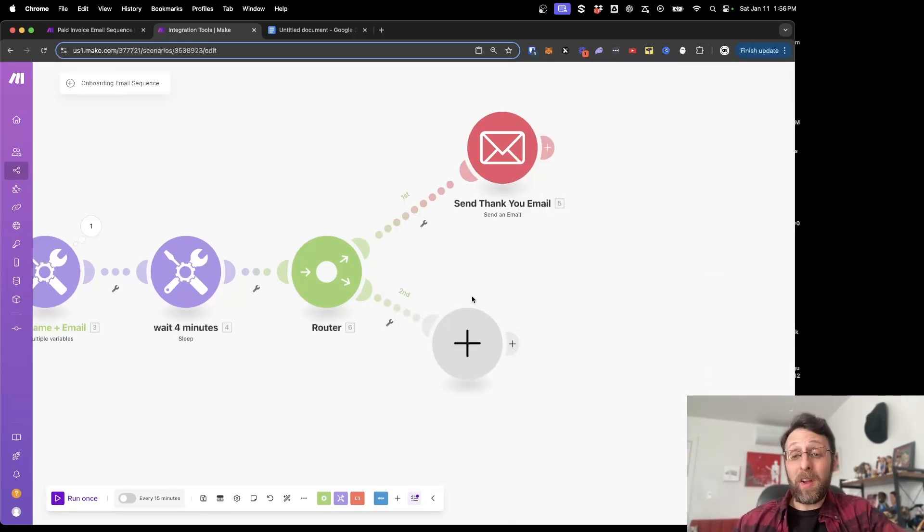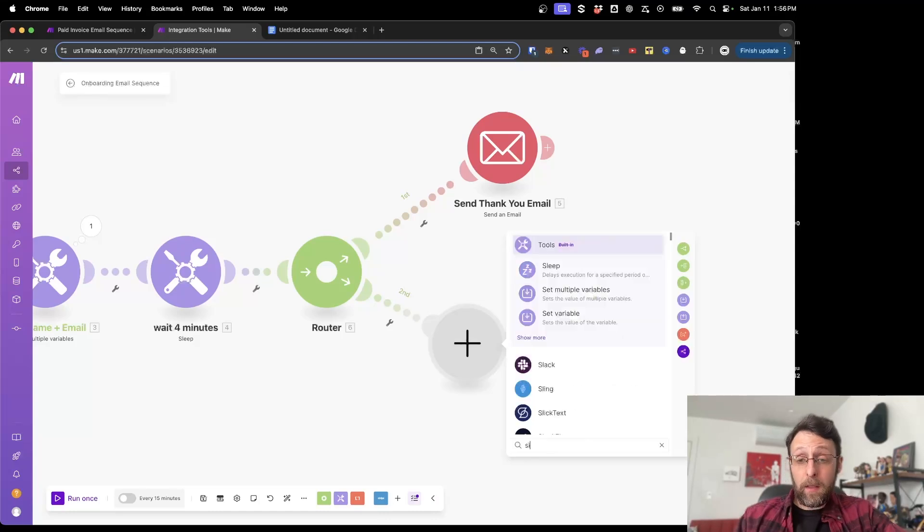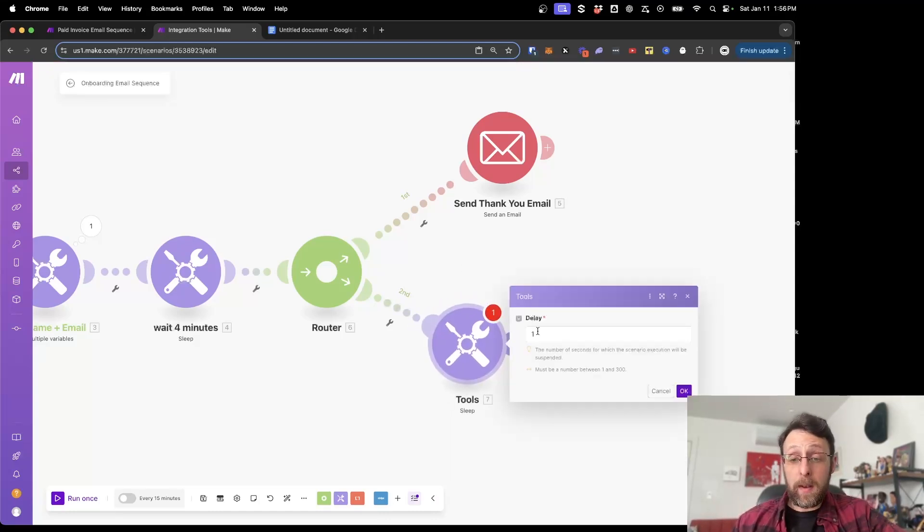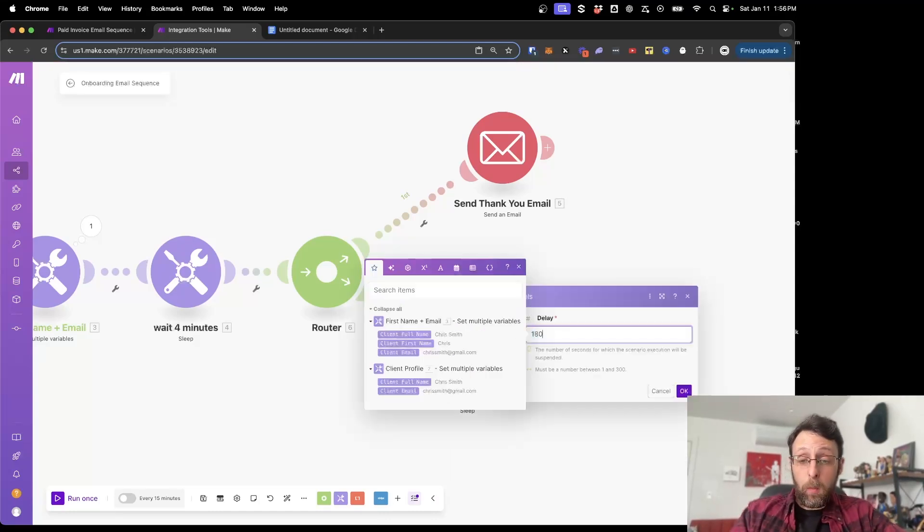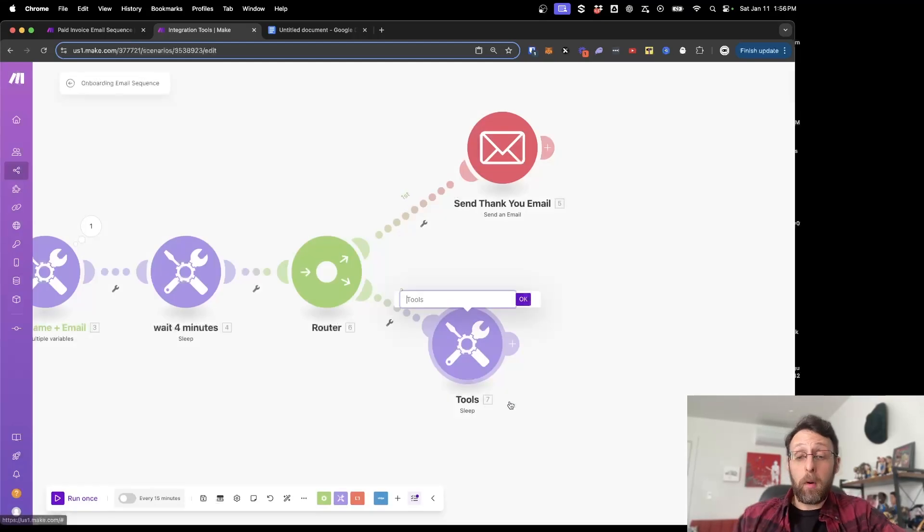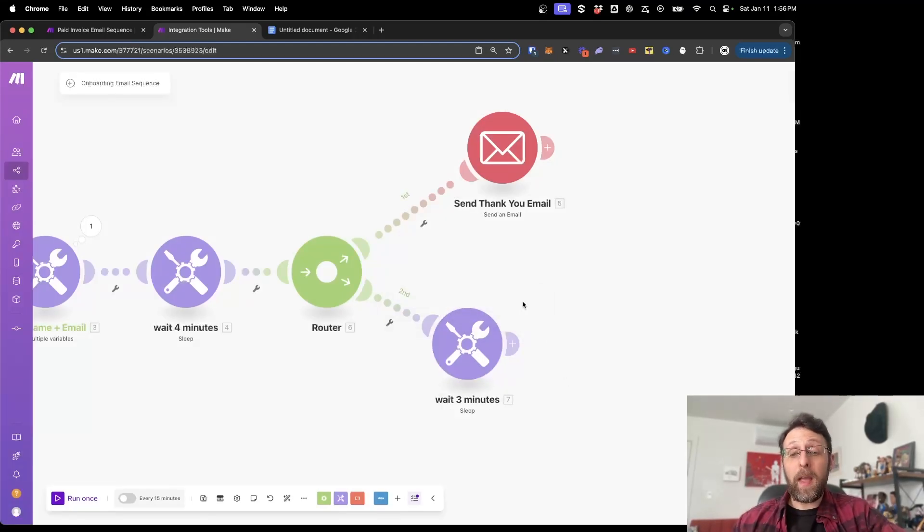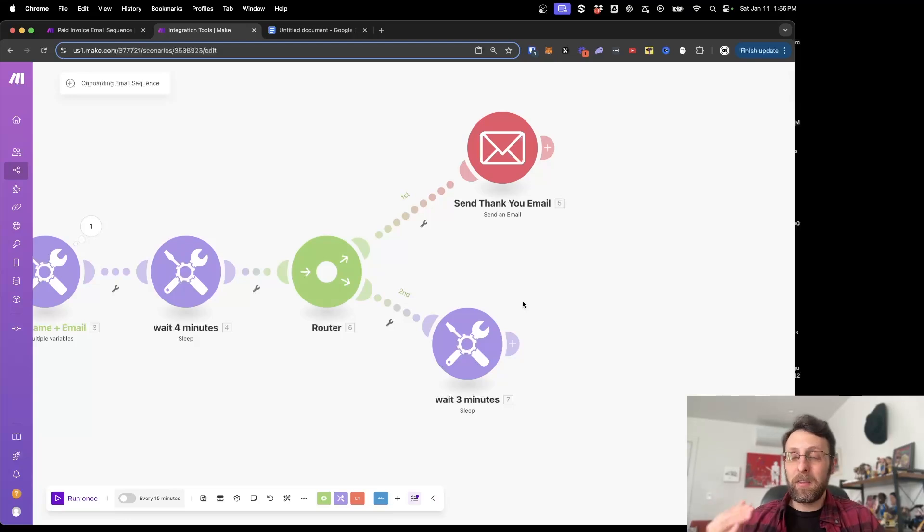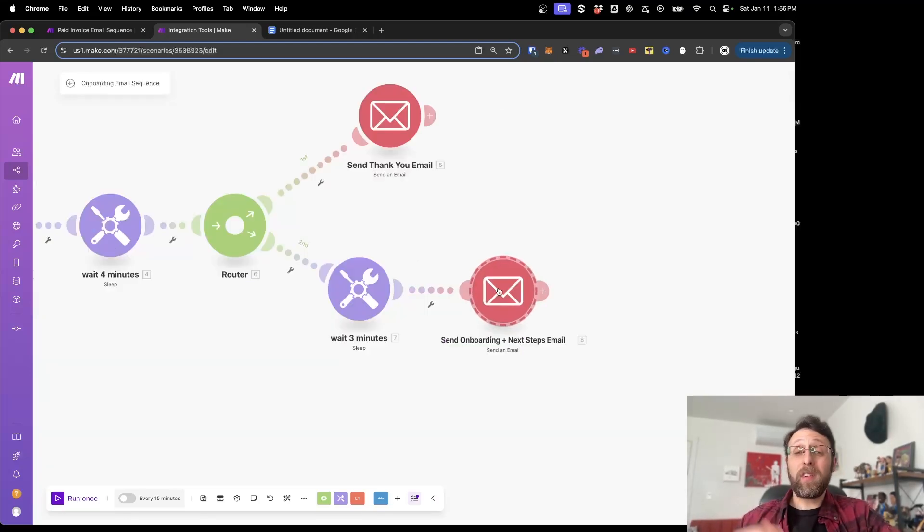Okay. And then once this is done, what you want to do is we're just going to add another sleep timer and we're going to go ahead. And this time we're just going to wait for 180 seconds and we're going to sleep for three more minutes, wait three minutes. And so again, they're not getting bombarded with emails, but they're getting these two in pretty quick succession so that they know you're thinking about them.